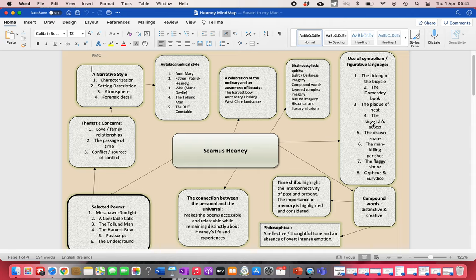The West Clare landscape, if you've ever been to West Clare, I know nobody could ever take it for granted, but I'm sure if you lived there you could because you get used to things and it becomes everyday. Heaney chooses to celebrate these things and I think that's a wonderfully refreshing aspect of his poetry.